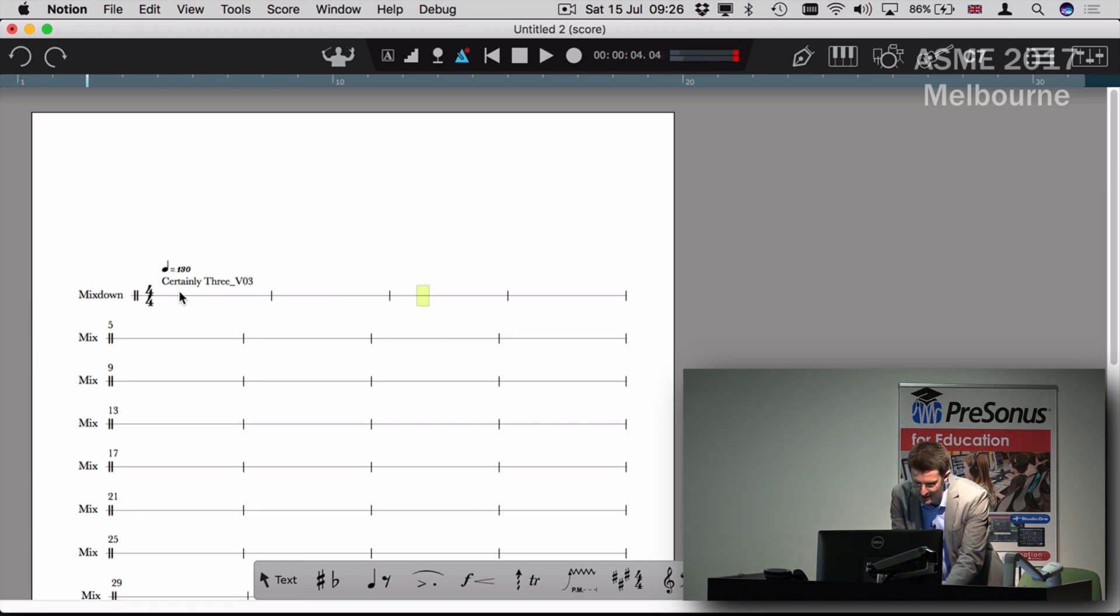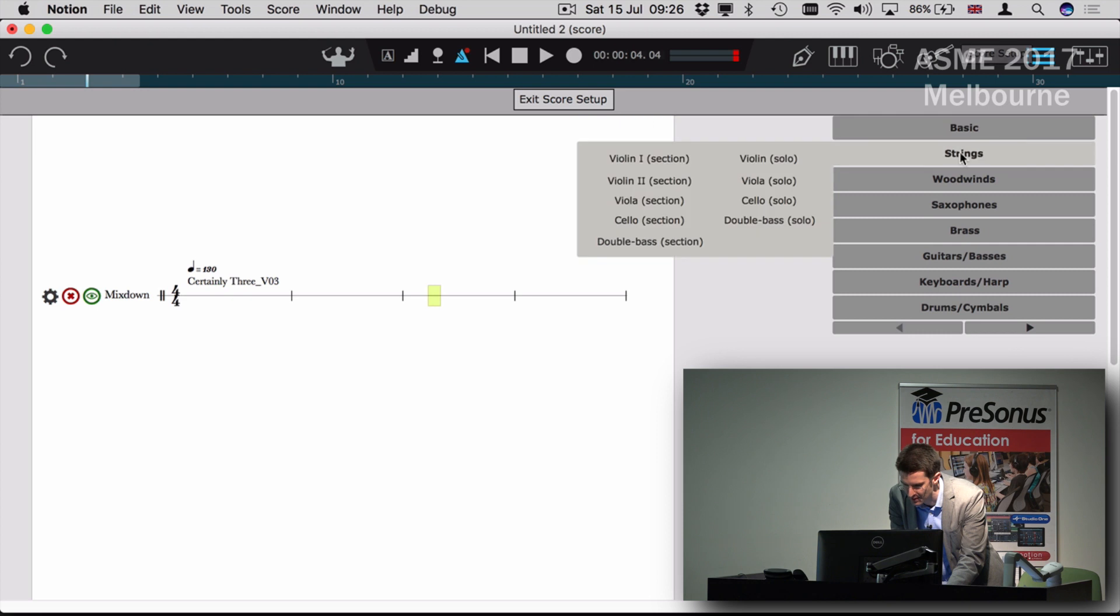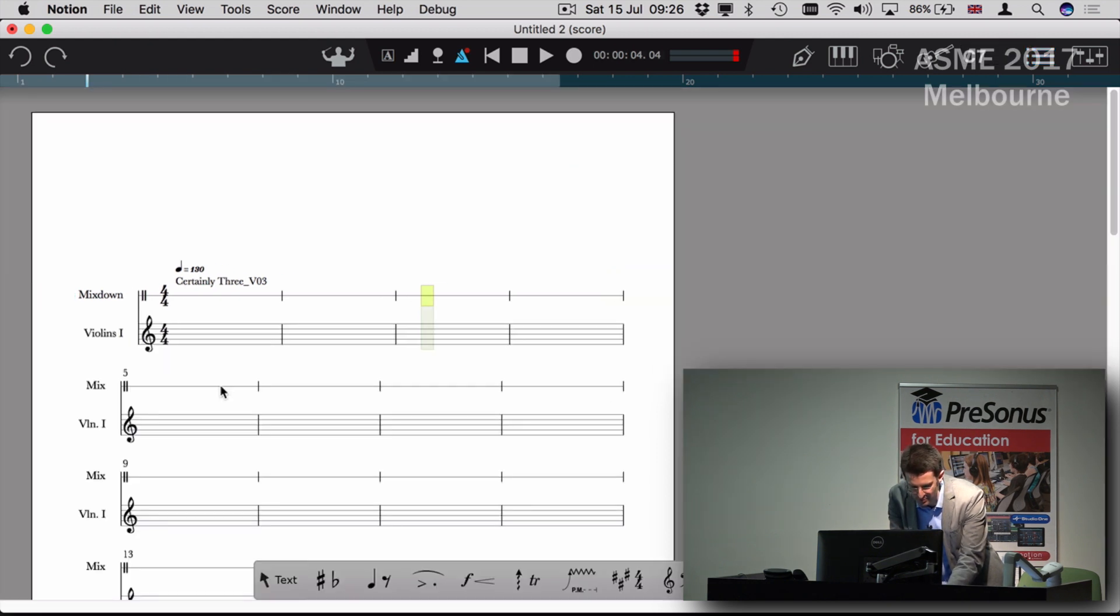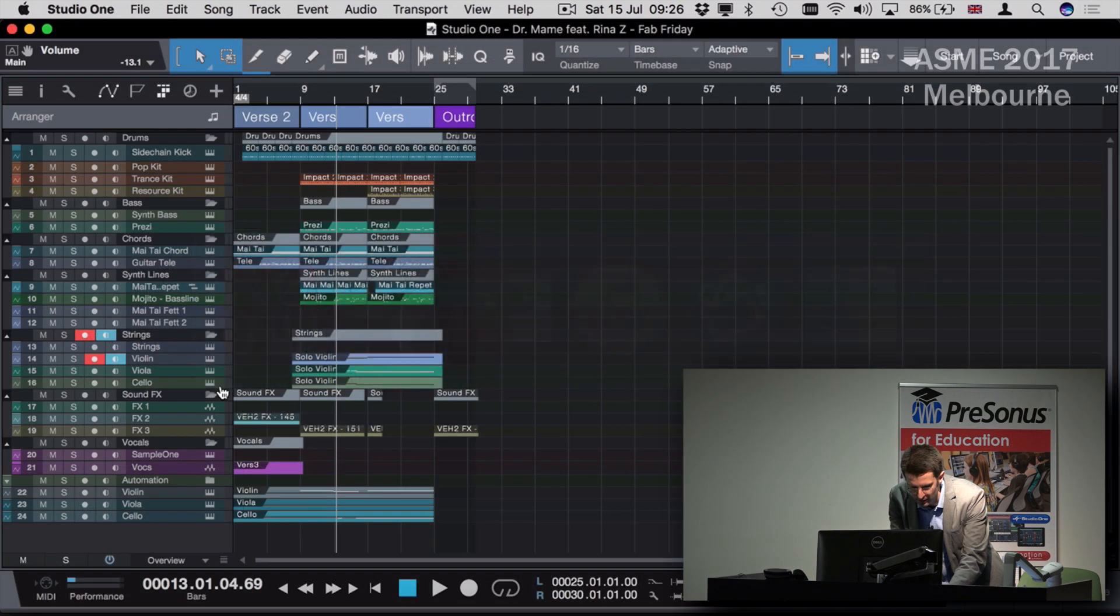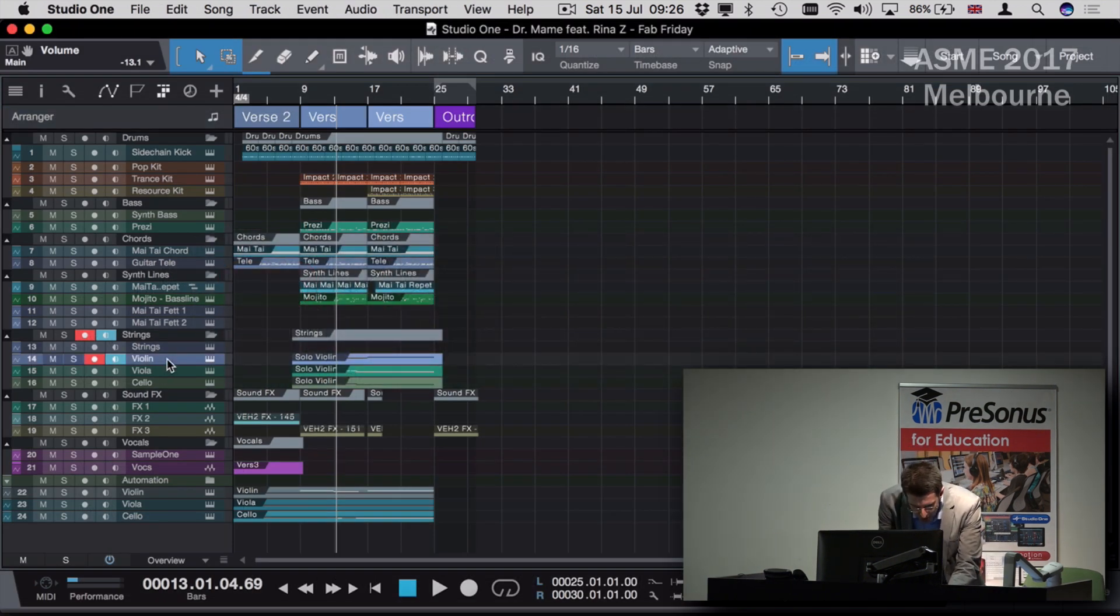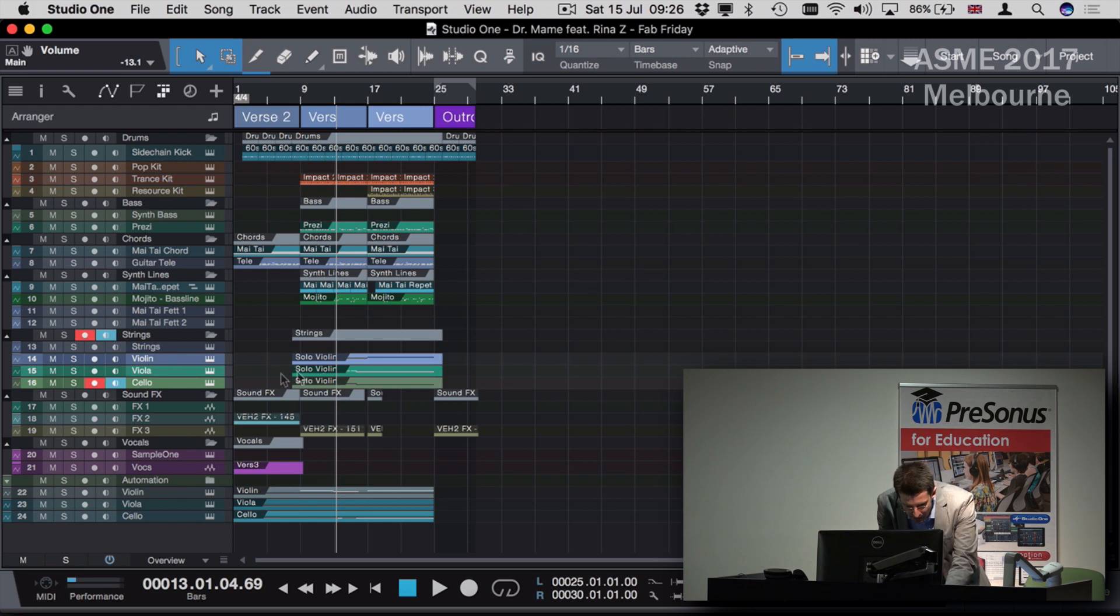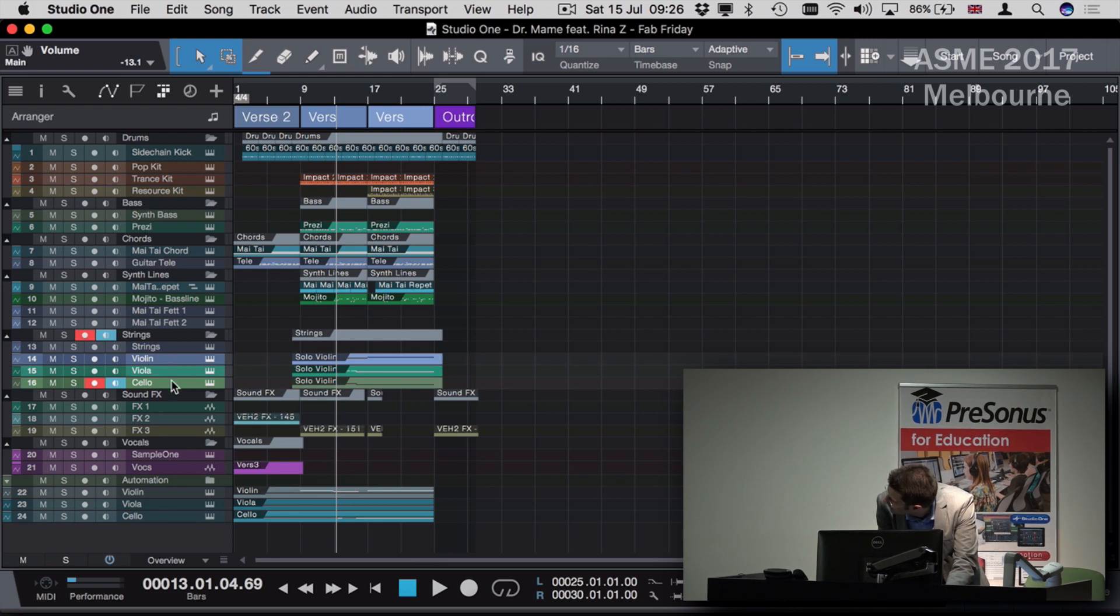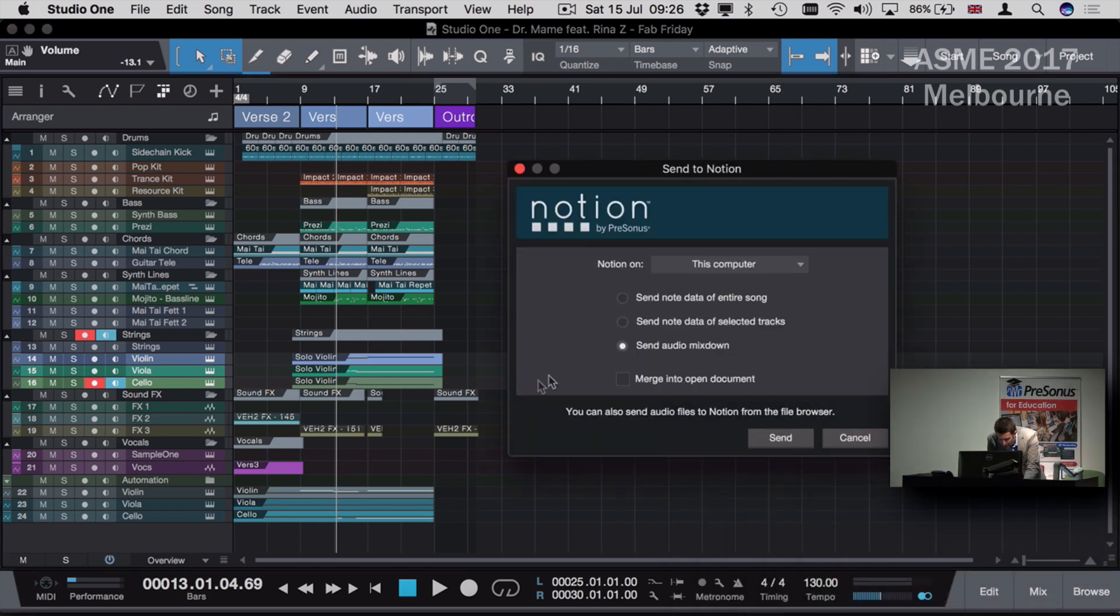That's Notion playing that audio file, and I can add the instruments I want - strings, etc. - and do my arrangement. But that original song already had some MIDI in there. I want to grab this information - violins, violas, and cellos - and send that data over to Notion so I can make a better start on my arrangement. To do that, I send to Notion again and send note data of those tracks.